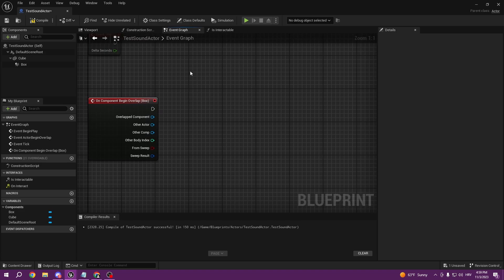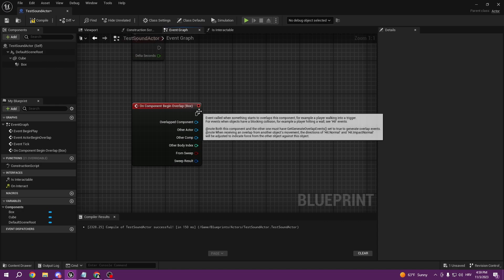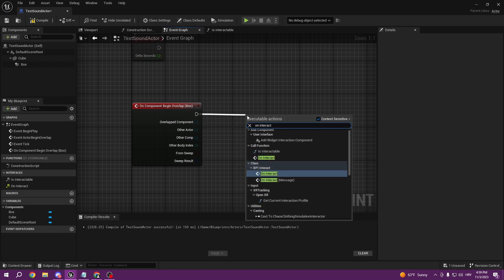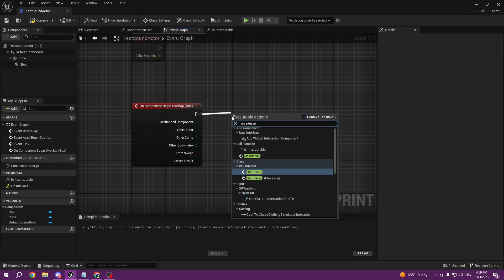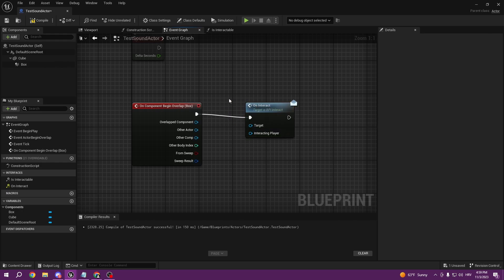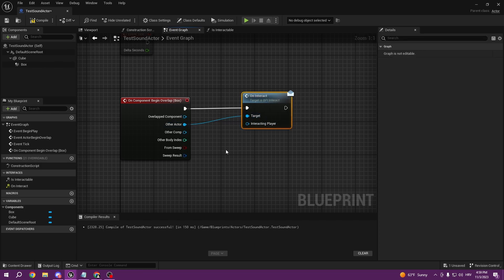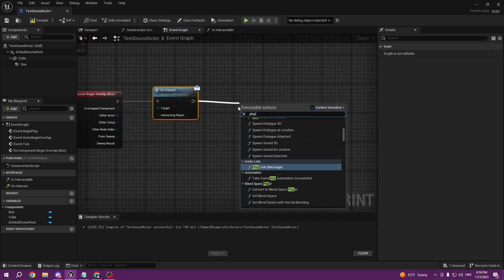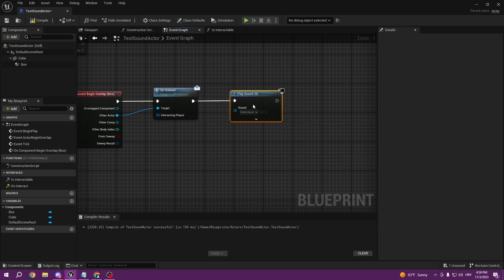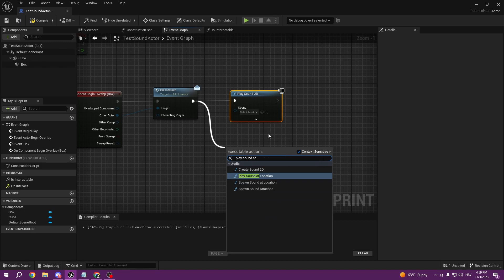You might wonder how we connect to our character without casting. It's simple — we can call On Interact as a message. The Other Actor is our target, and from there we can just Play Sound 2D. If it's a multiplayer game you'd use Play Sound at Location instead, so the whole map hears the same sound.